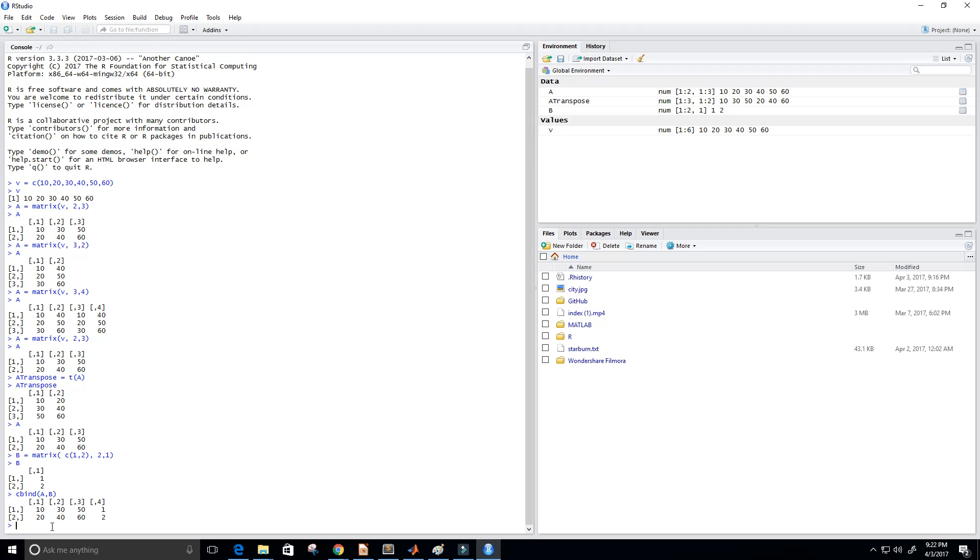Now that's when they have the same rows. But suppose that I wanted to combine two matrices that had the same number of columns. So before it, there was the same number of rows and now I want the same number of columns.